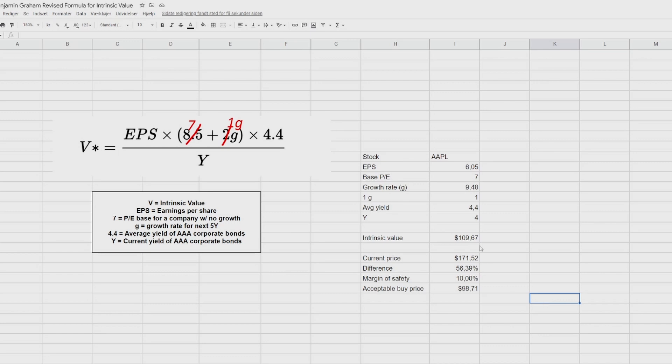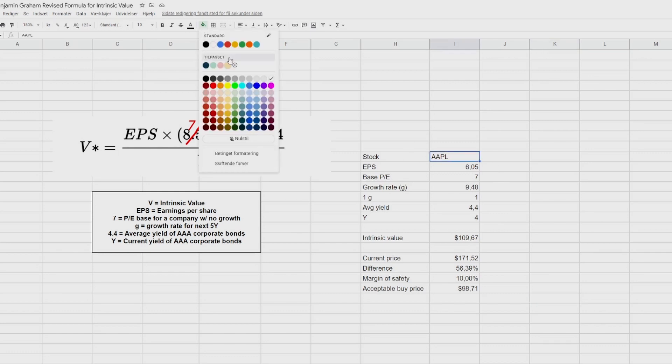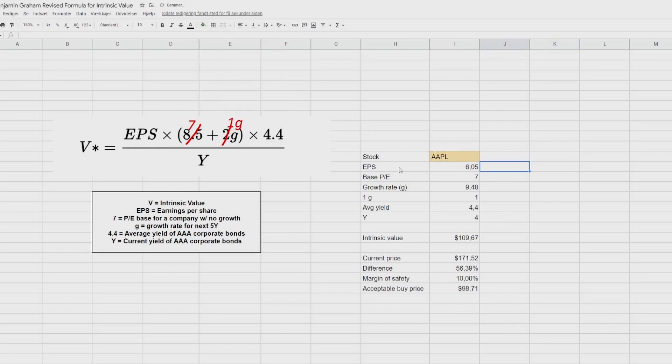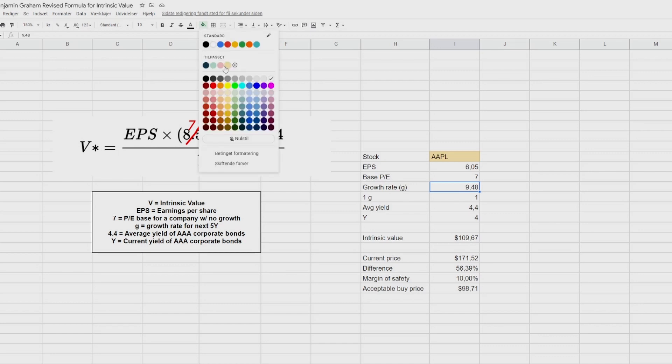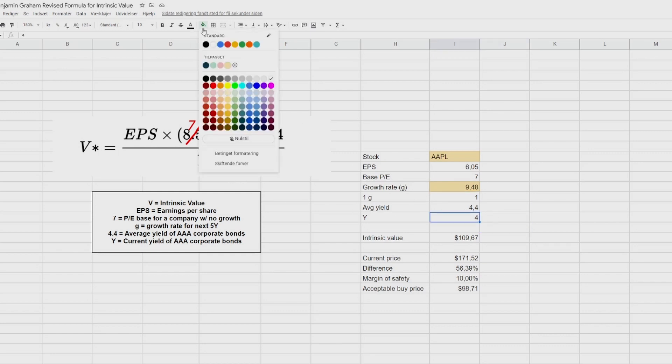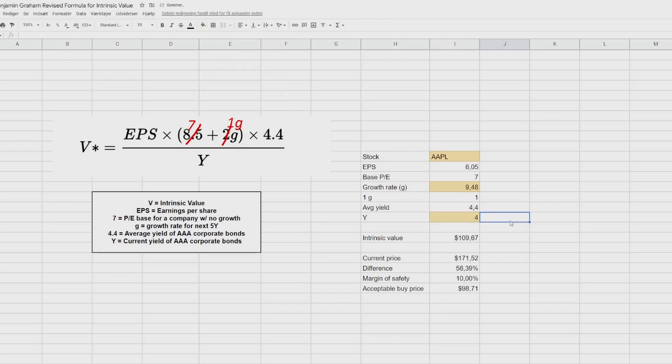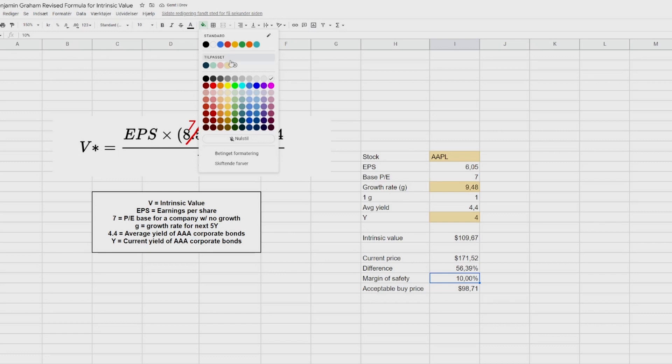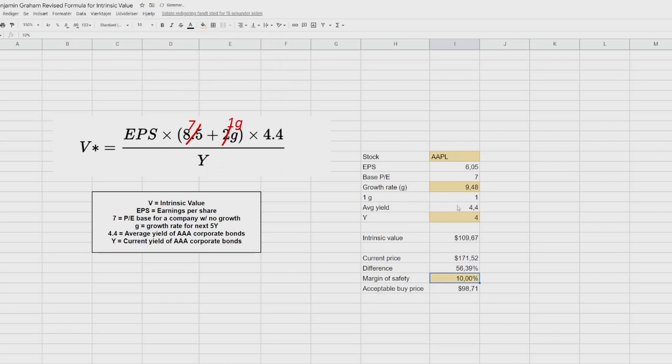Now let's clean the spreadsheet up a little bit so we know which manual inputs we need to do every time we want to use this tool. So let's start up here because the stock ticker is something that we need to change every time. And the EPS is automatically calculated based on this. The base PE is 7. The growth rate is something that we need to change. So let's do this as well. The 1G is also 1. The average yield is fixed at 4.4. The current yield is something that we need to check, even though it's only once a month. So that is also something that we need to change. And of course, there's the last one here. There's also the margin of safety that you can use a bit different depending on which stock you want to calculate on.